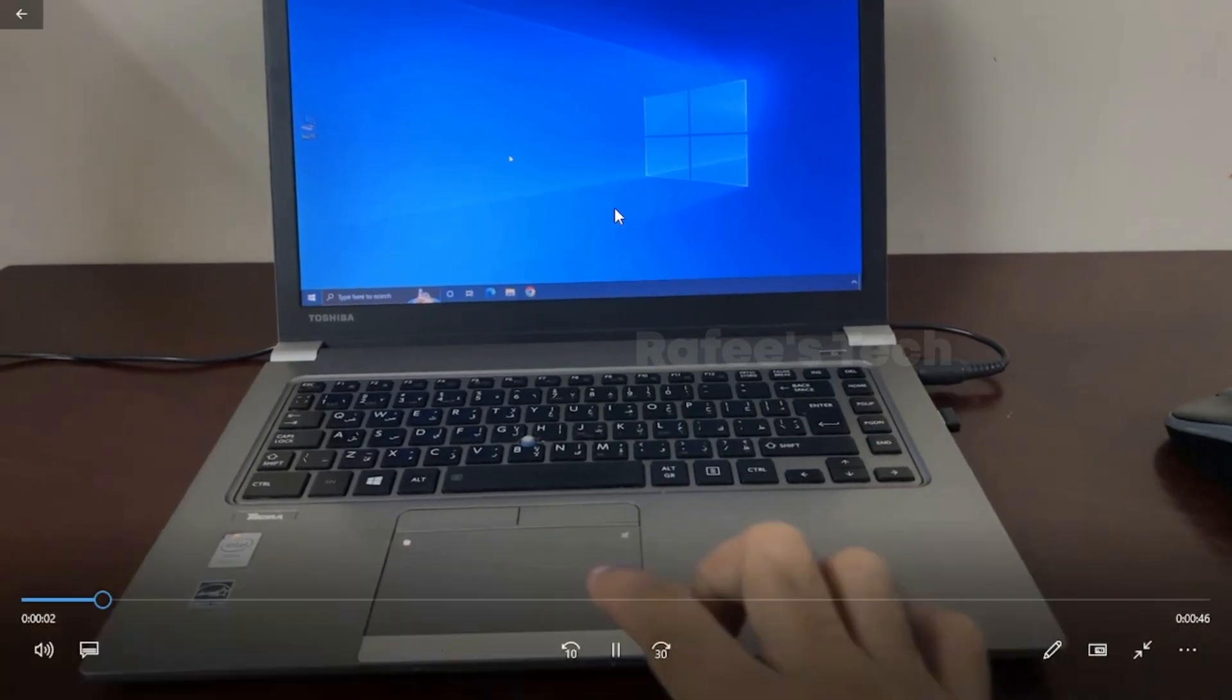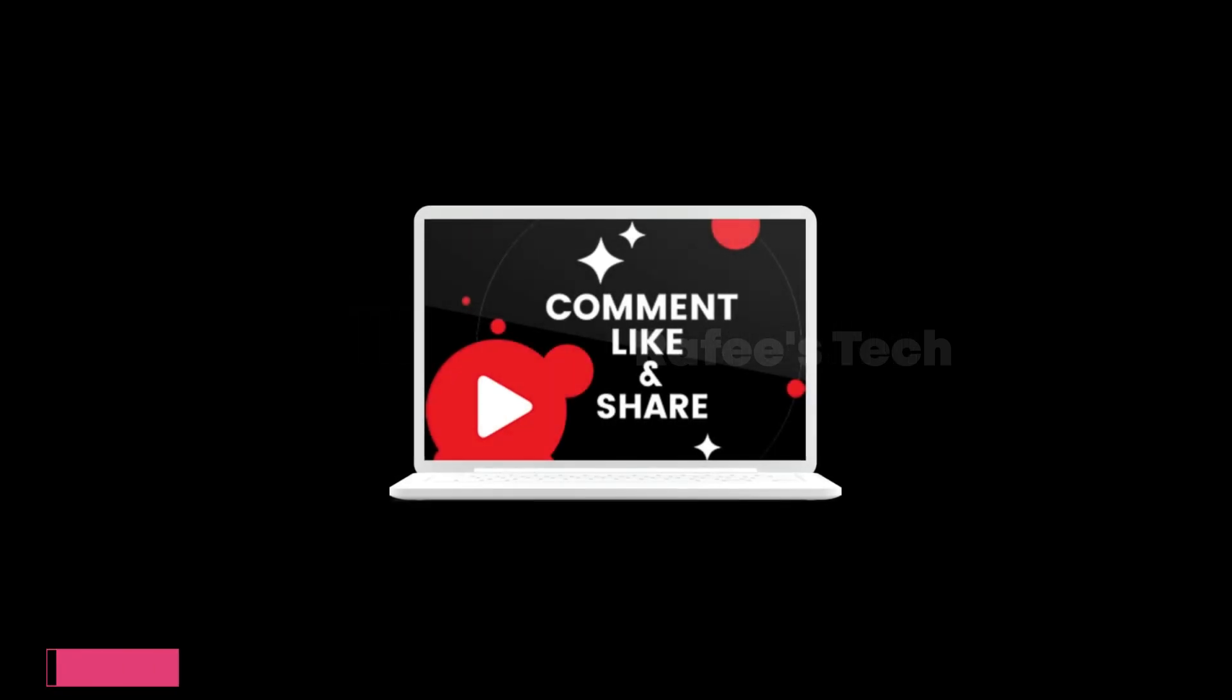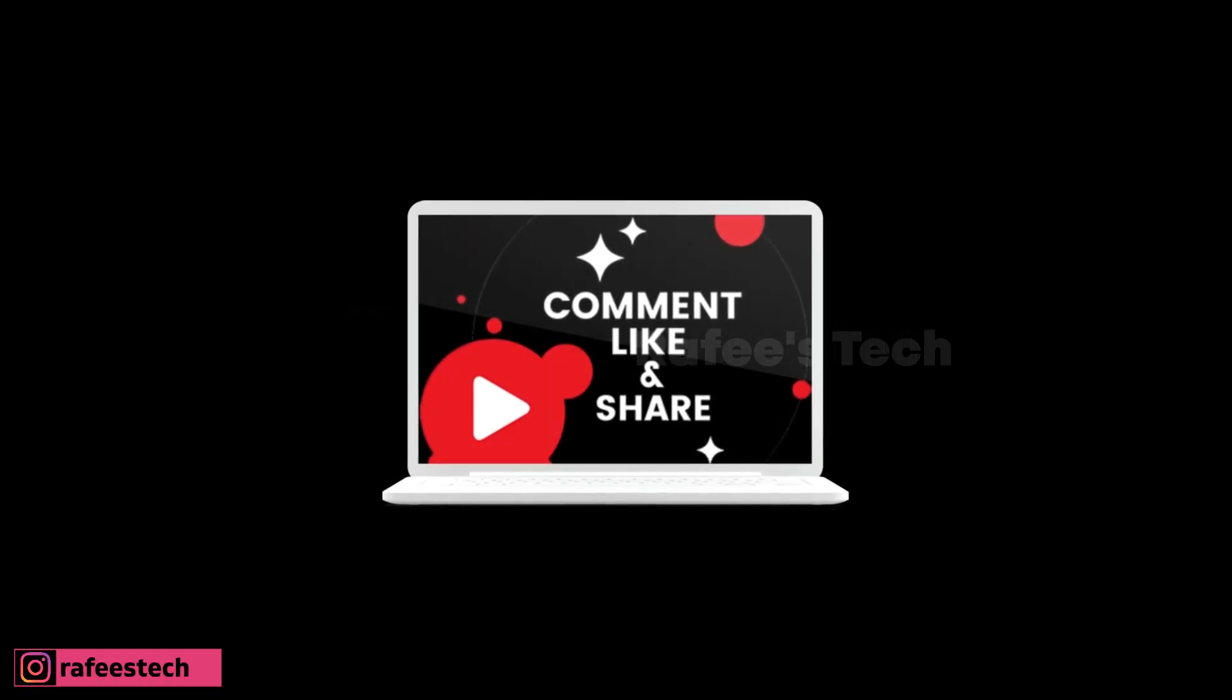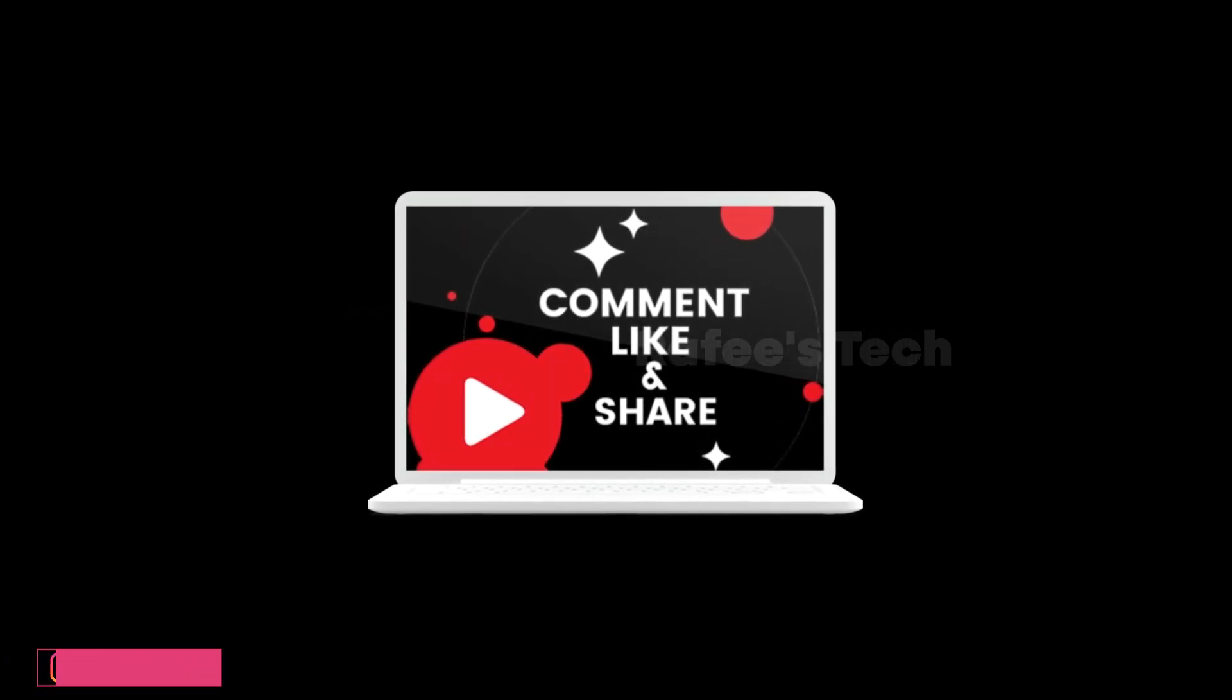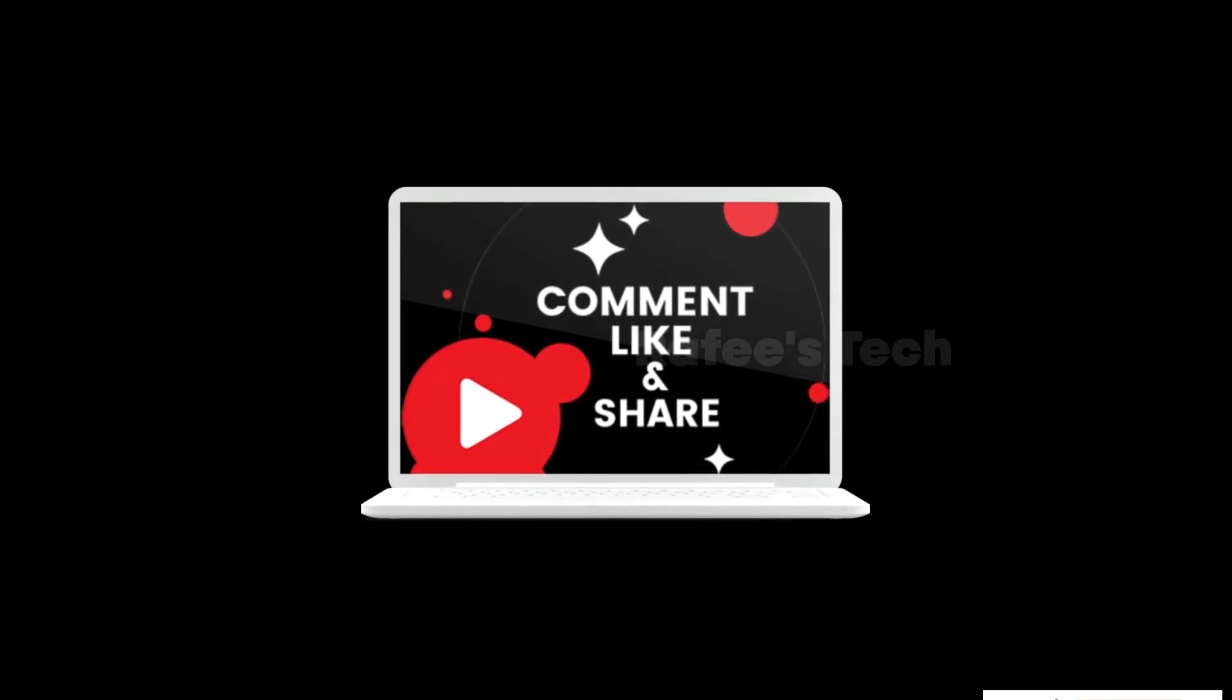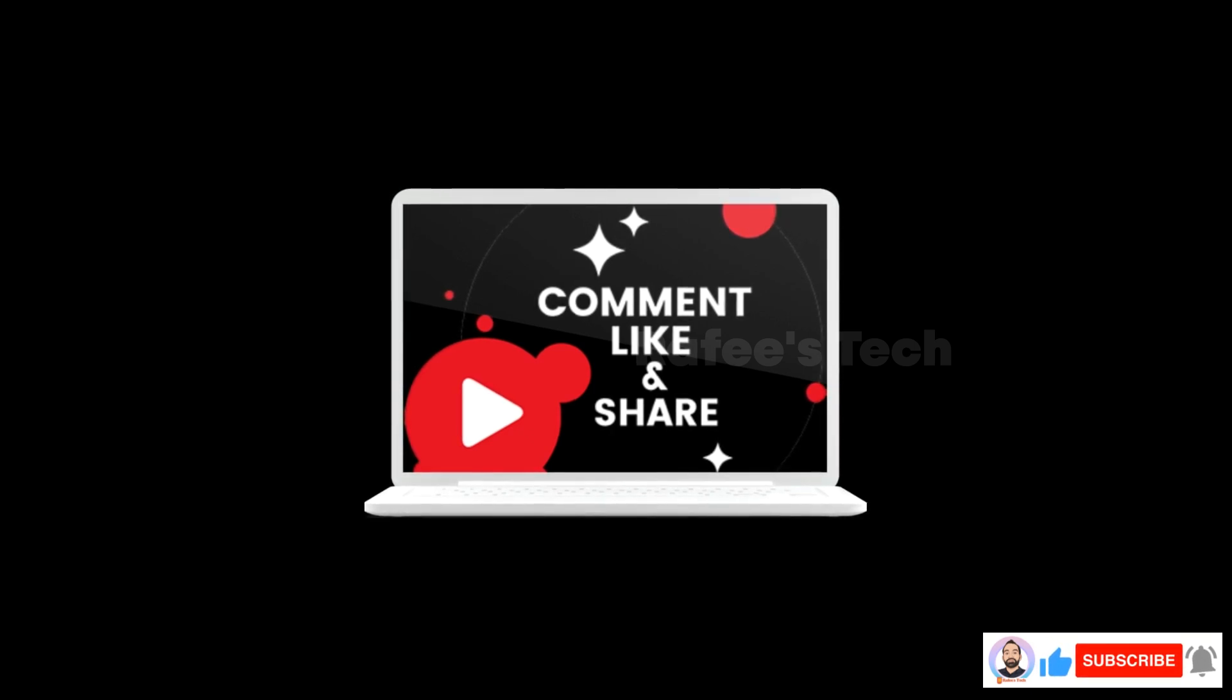That's it. Thanks for watching the video. If this video was helpful for you, hit like and share and subscribe for future videos.